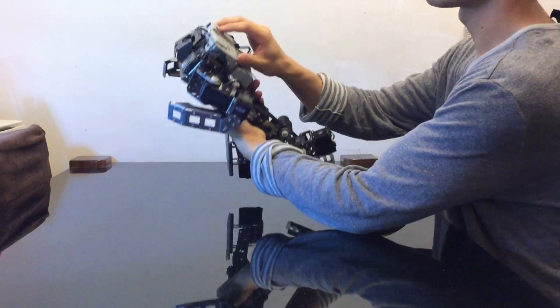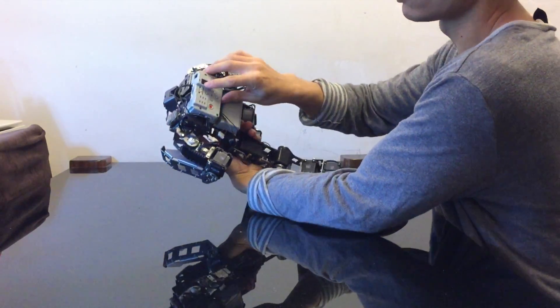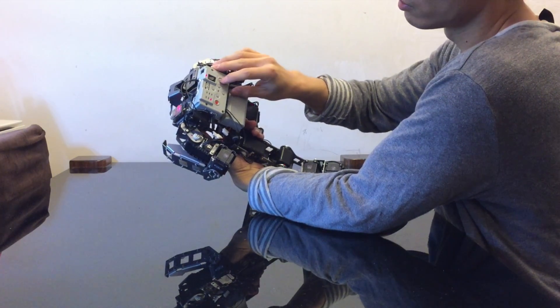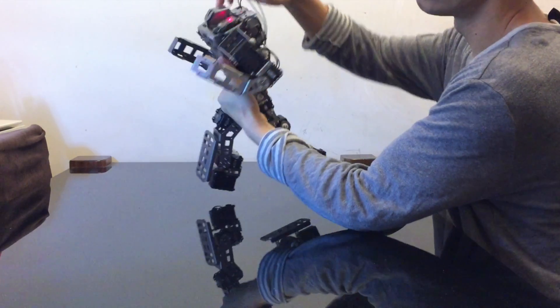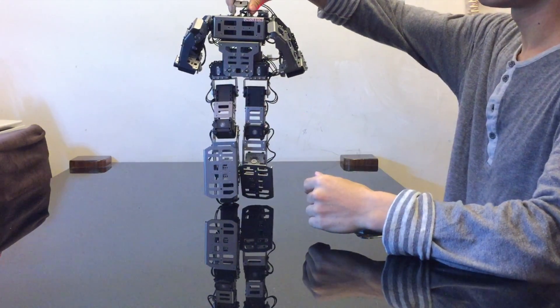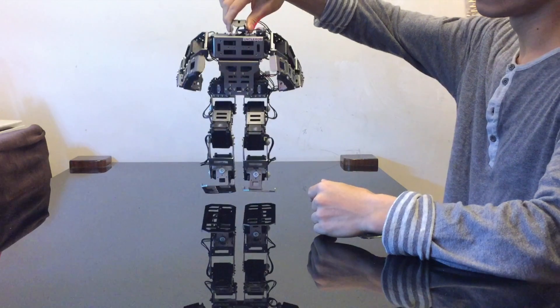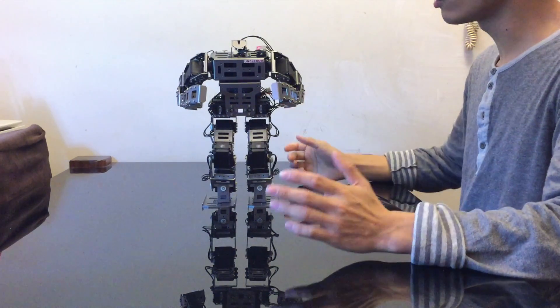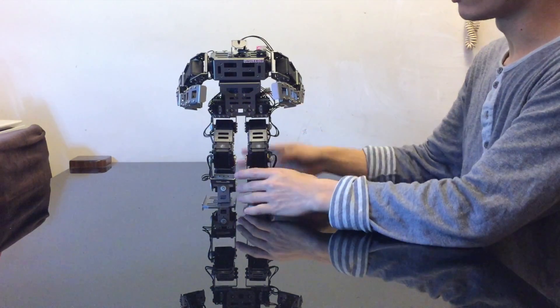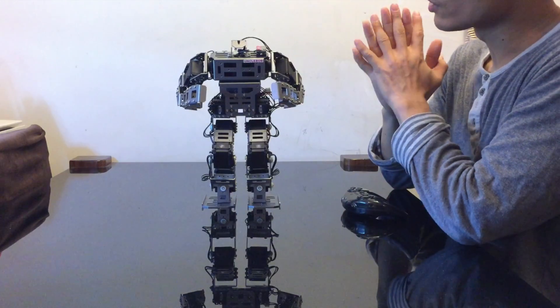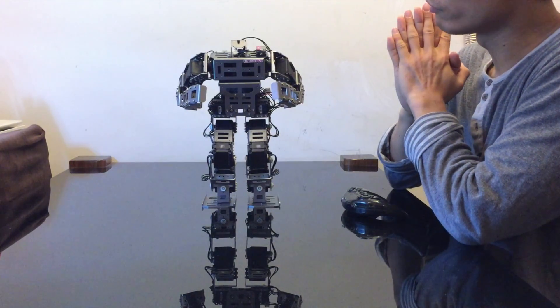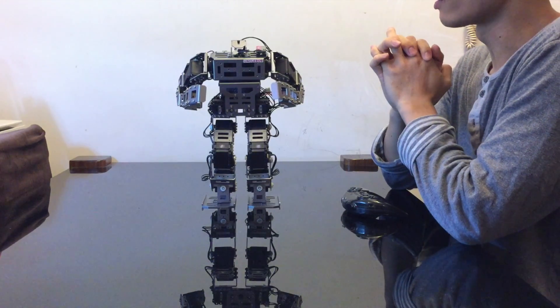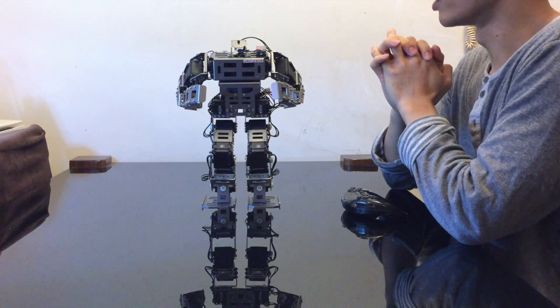So here we go, just turn it on just like the CM530. There you go, so the BioLite GP is a more expensive version of the Robotis line of robots.